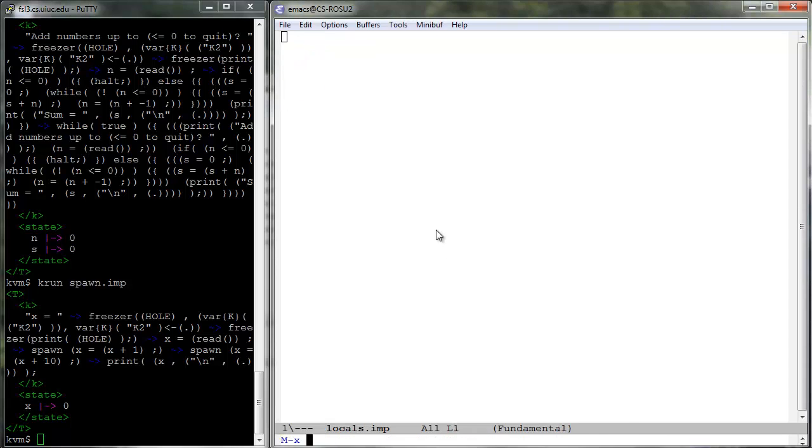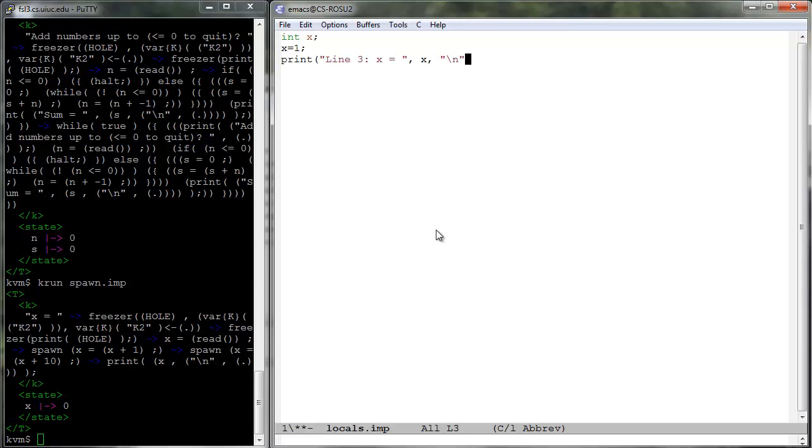Finally, locals.imp tests whether variable shadowing works well.